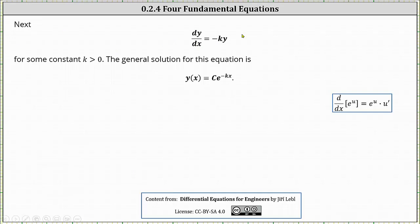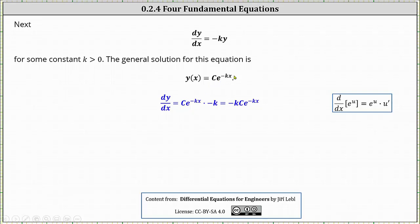Next we have dy/dx equals negative ky for some constant k greater than zero. The general solution for this equation is y of x equals c times e raised to the power of negative kx. Applying the chain rule, dy/dx is equal to c times the derivative of e to the power of negative kx, which is e to the power of negative kx times negative k, written as negative k times c times e to the power of negative kx. The right side, negative k times y, is also negative k times c times e to the power of negative kx.